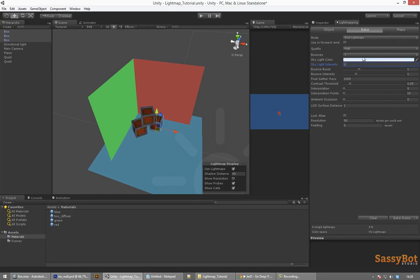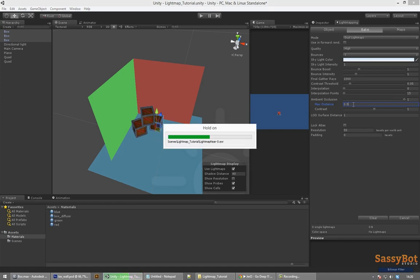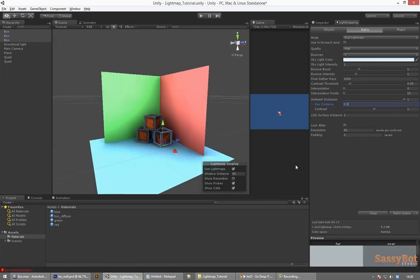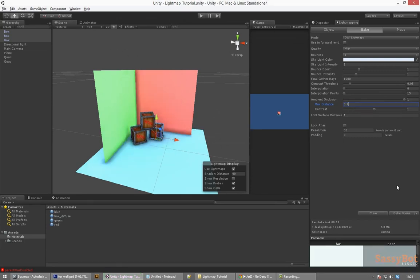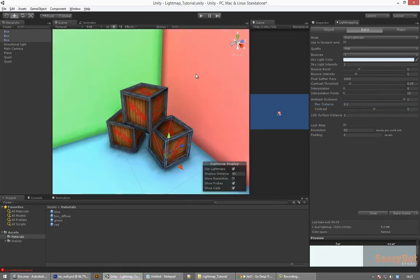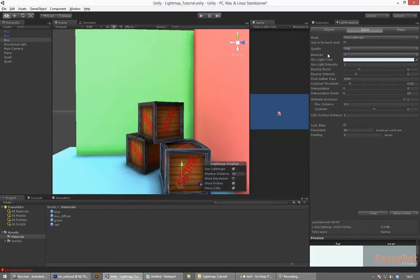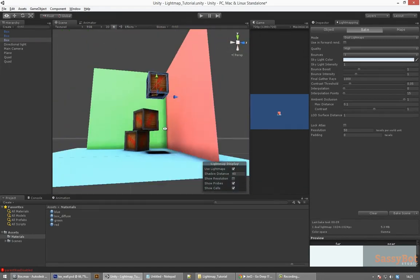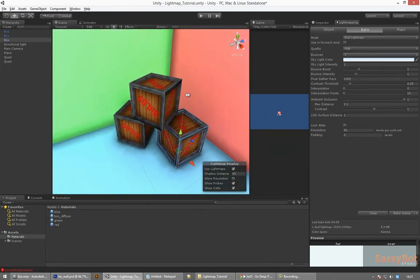Then go to the window drop down and select light mapping. Here we can configure our light map settings such as how many bounces, what the skylight color should be, bounce intensity, but also things like ambient occlusion and how strong it should be.